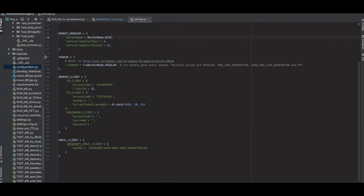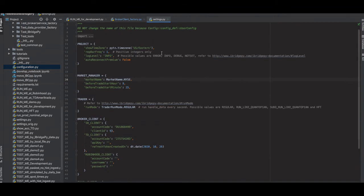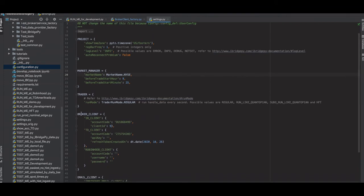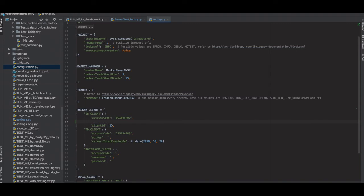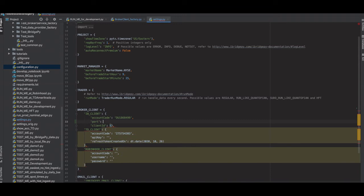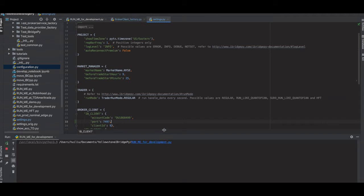I want to set up the port number in iBridgePy to match this number, 7497. What you need to do is go to settings.py. If you open this file and go to Broker Client, look for IB Client. It has Client ID equals to 9. If you want to designate a port number, you can say port equals to 7497. The default number is 7496.